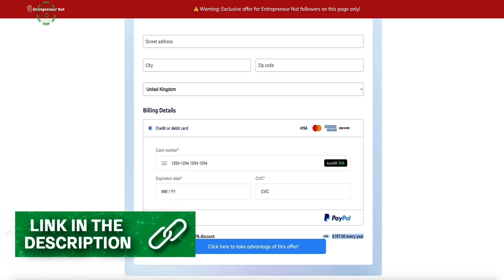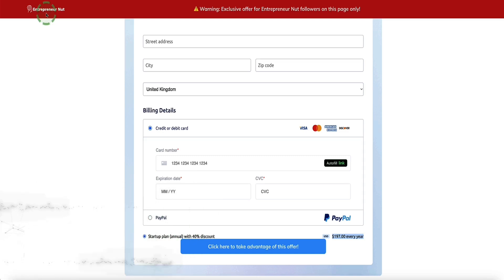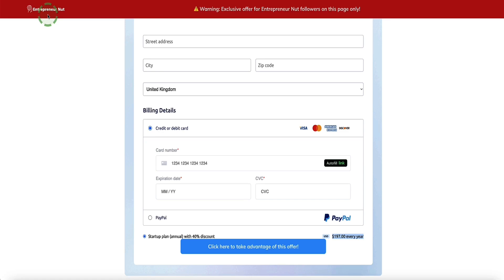These bonuses may change from time to time, so please be aware that some of them might not be available forever as I may switch them out for different bonuses at different points in time. When you click the link in the description to see my bonuses, whichever bonuses you see on that page at the time when you sign up for this 40% off deal via my page here are the bonuses you'll get access to.